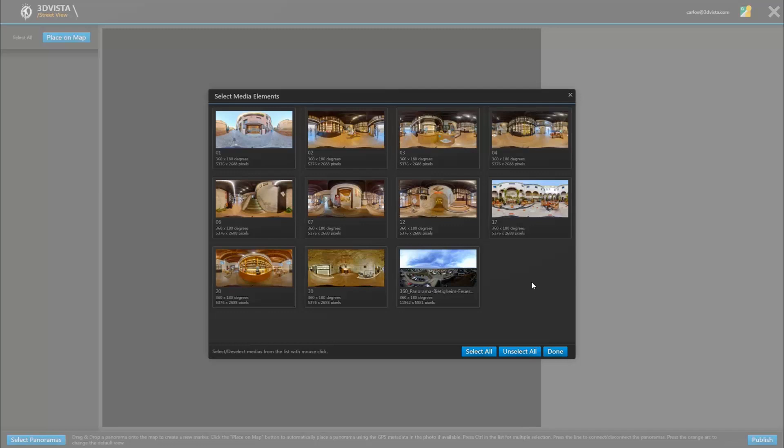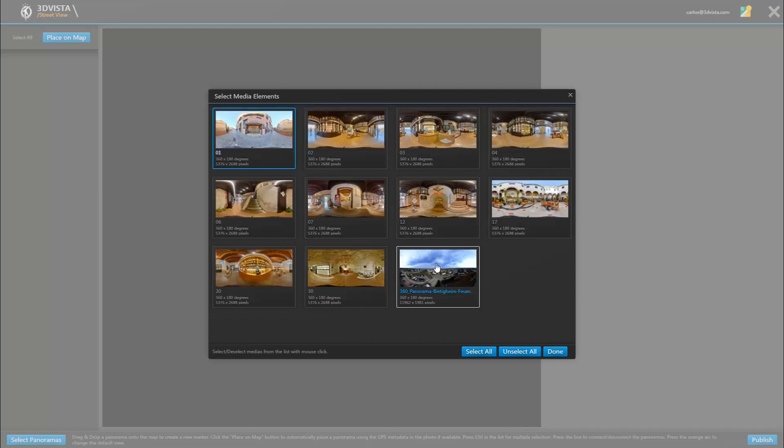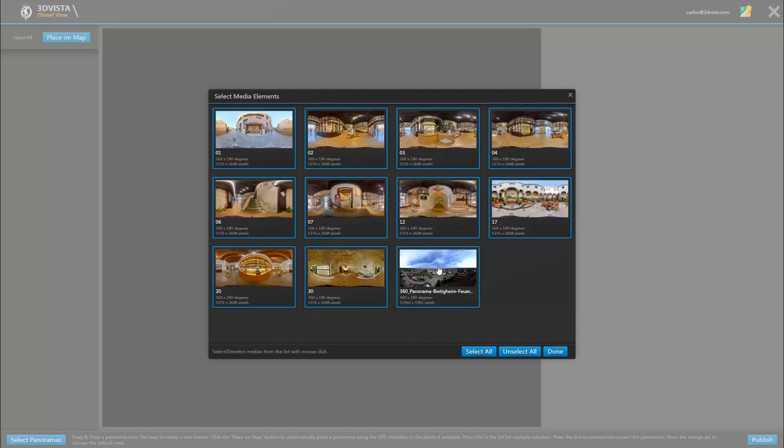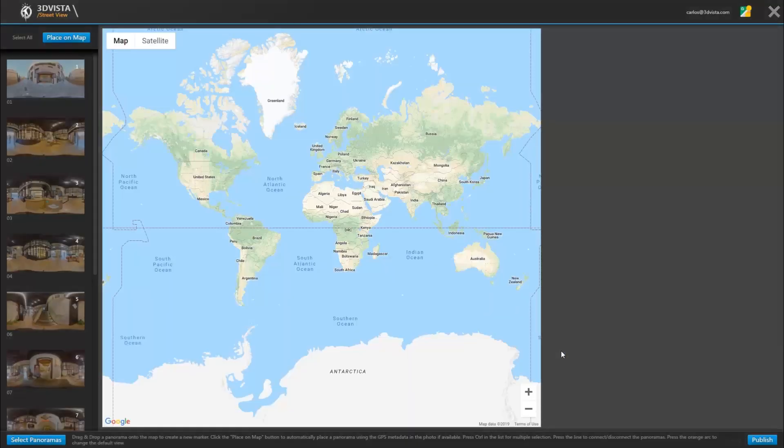For demonstration purposes I added this panorama right here because it carries GPS data. It was taken with a camera that saves this information right when shooting. And I do want to demonstrate the difference and how to handle these types of panoramas. So let's select all of the panoramas and click done.